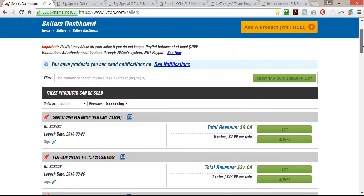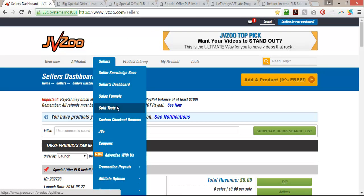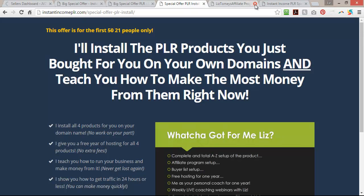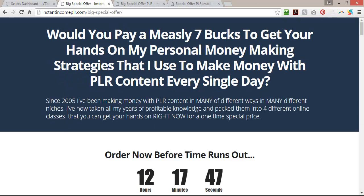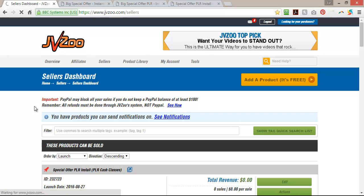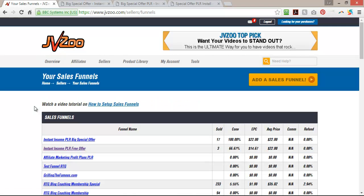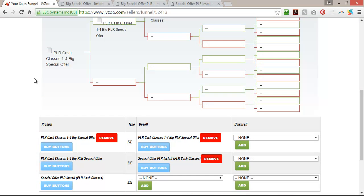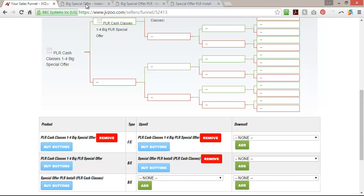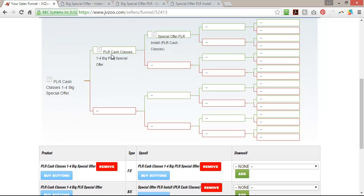Once you do that, you're going to want to go to Sellers and Sales Funnels, because this is where you're going to hook everything together so that when people buy they're taken to the right pages throughout your funnel. You're going to do Add a Sales Funnel, and then a page will come up where you can create your sales funnel. You'll want to name it, and then you start off by adding your front end product — for me that is PLR Cash Classes 1-4 Big Special Offer. Then you'll add the upsell: PLR Cash Classes 1-4 Big PLR Special Offer.